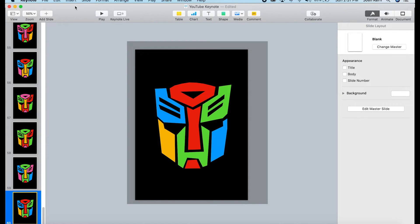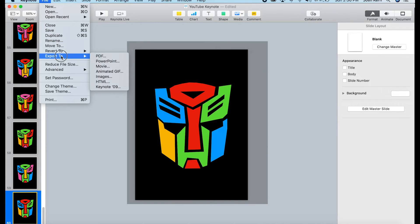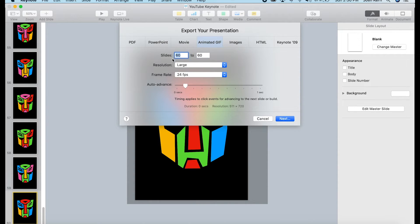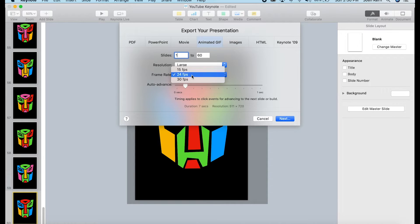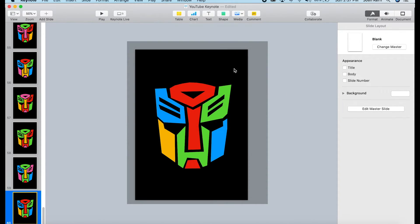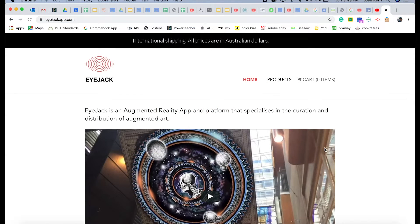To export as a GIF it's very easy: go to File, Export, and you'll notice there's a click for Animated GIF. Make sure you select the slides to be included — we'll go slides 1 through 60. Keep the resolution large, and make sure you have this set to 24 frames per second as requested by iJACK Creator. For timing: if you wanted a full second between each frame that's going to make this one whole minute and it'll probably be too slow, so I usually keep it right around one-tenth of a second, which gives about seven seconds of animation.